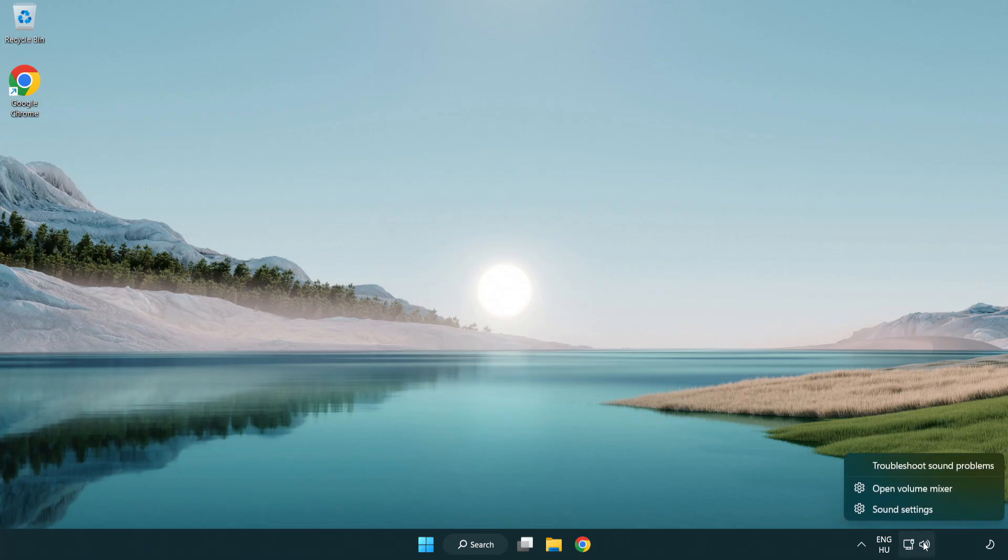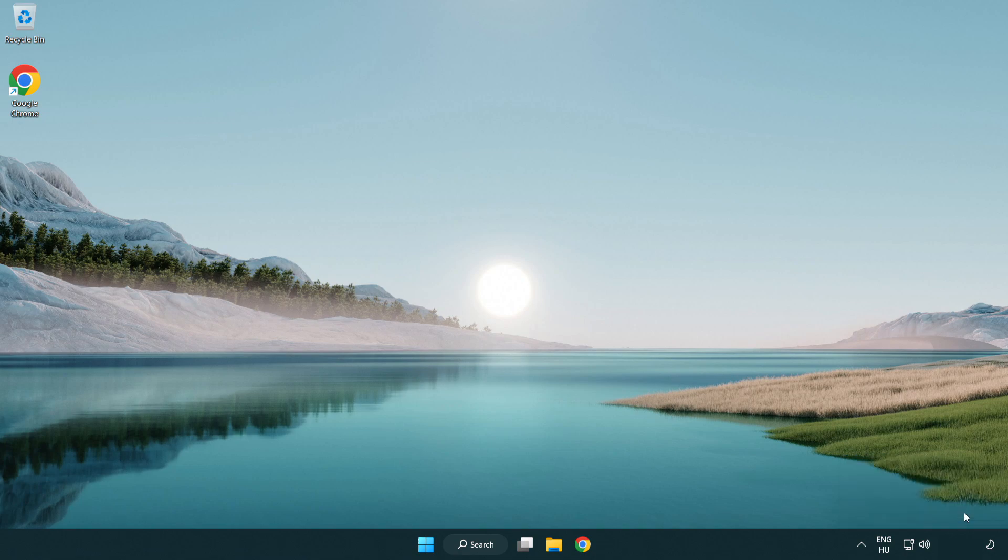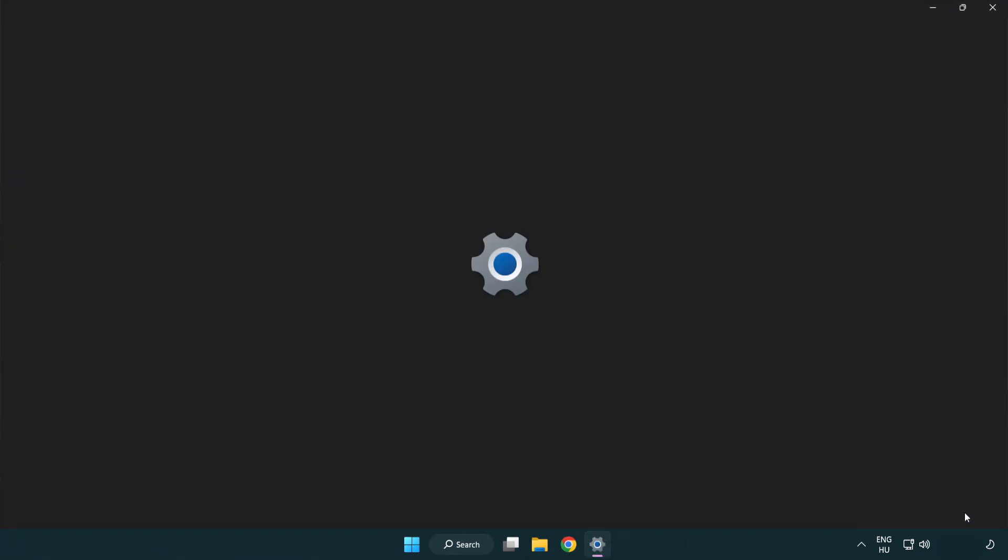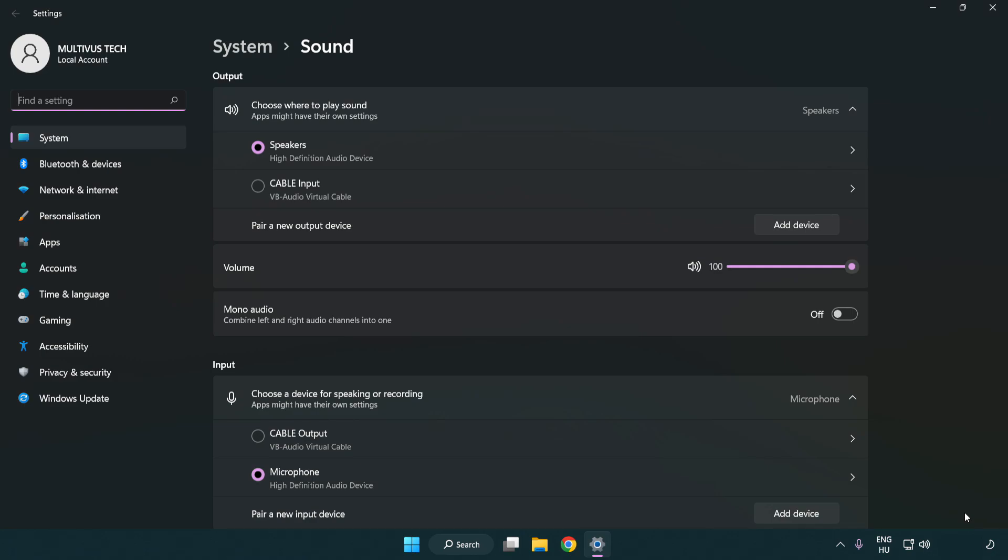Right click sound. Click sound settings. Check volume. Scroll down.